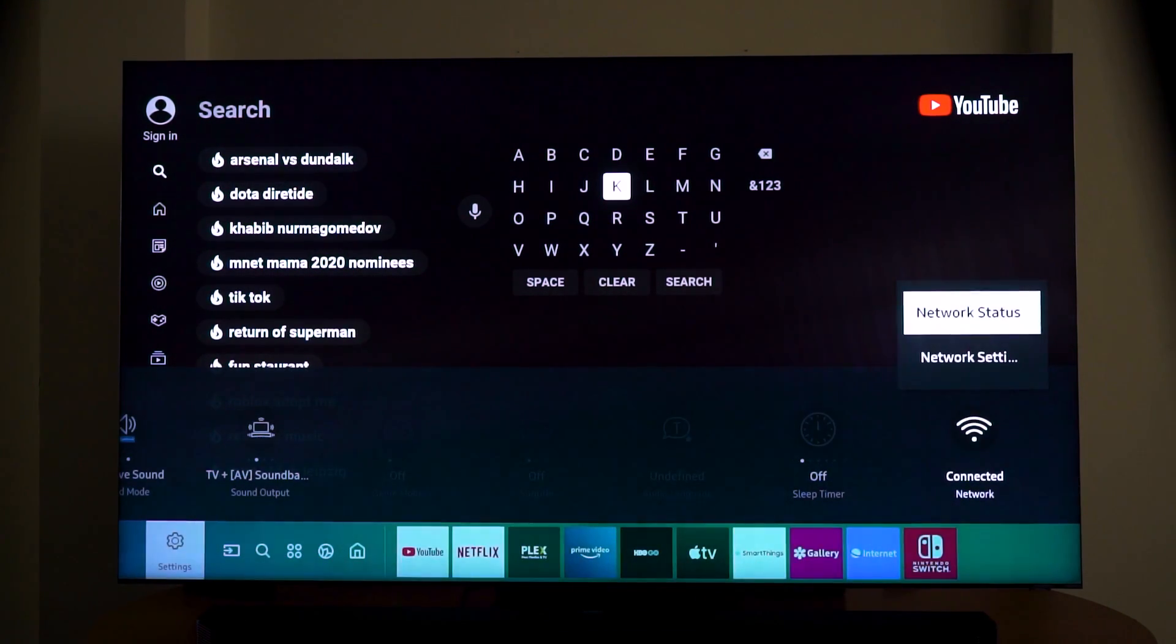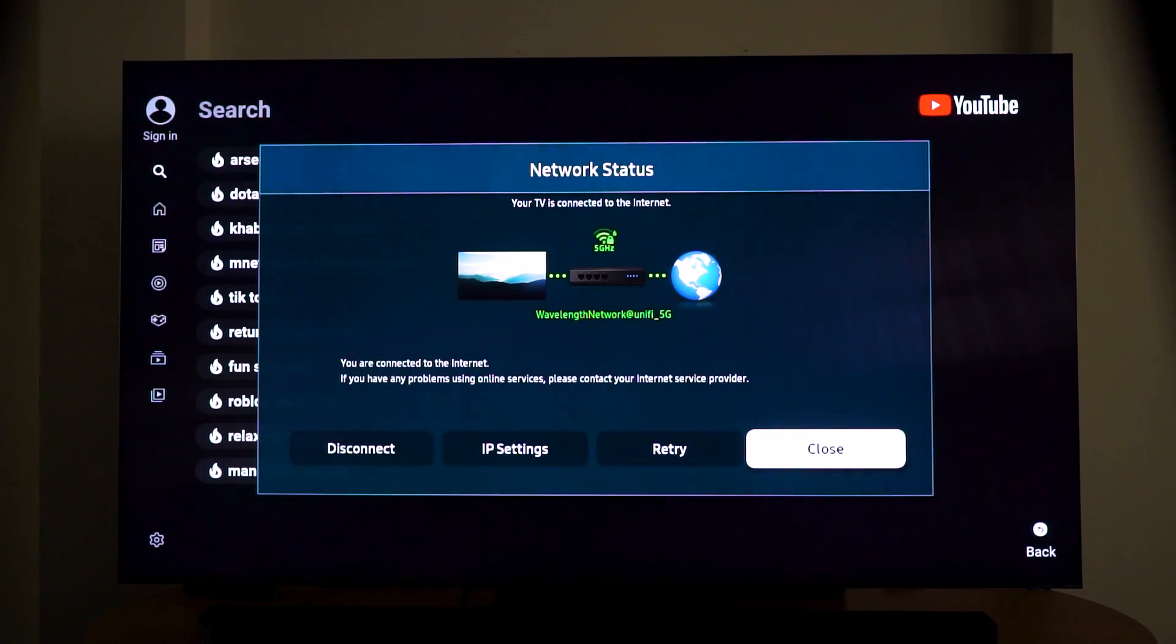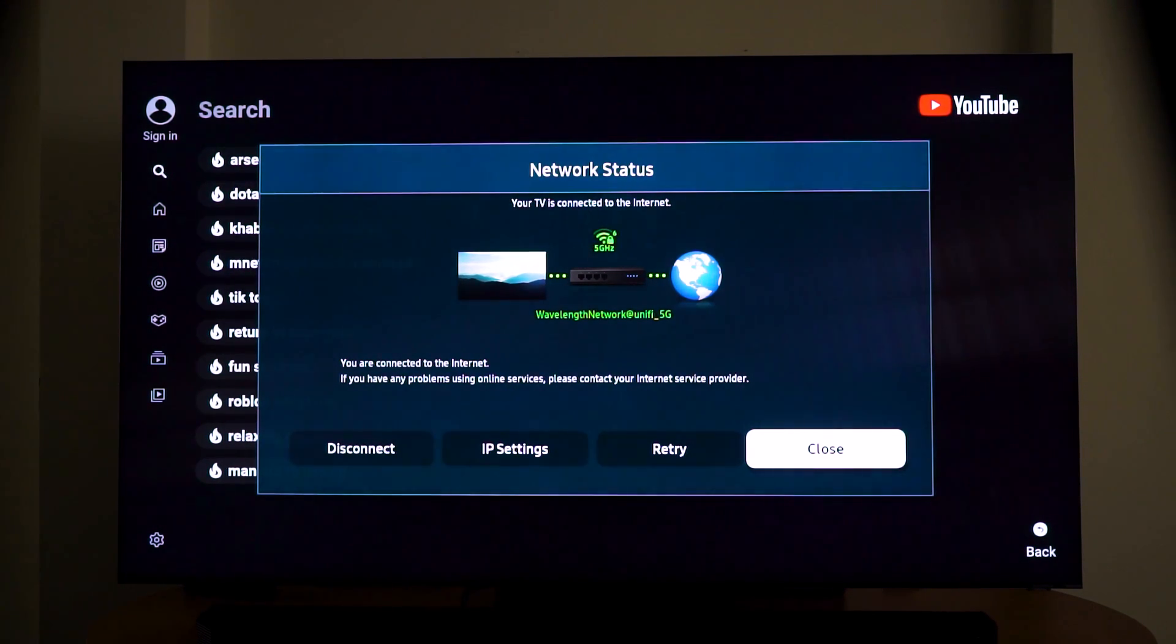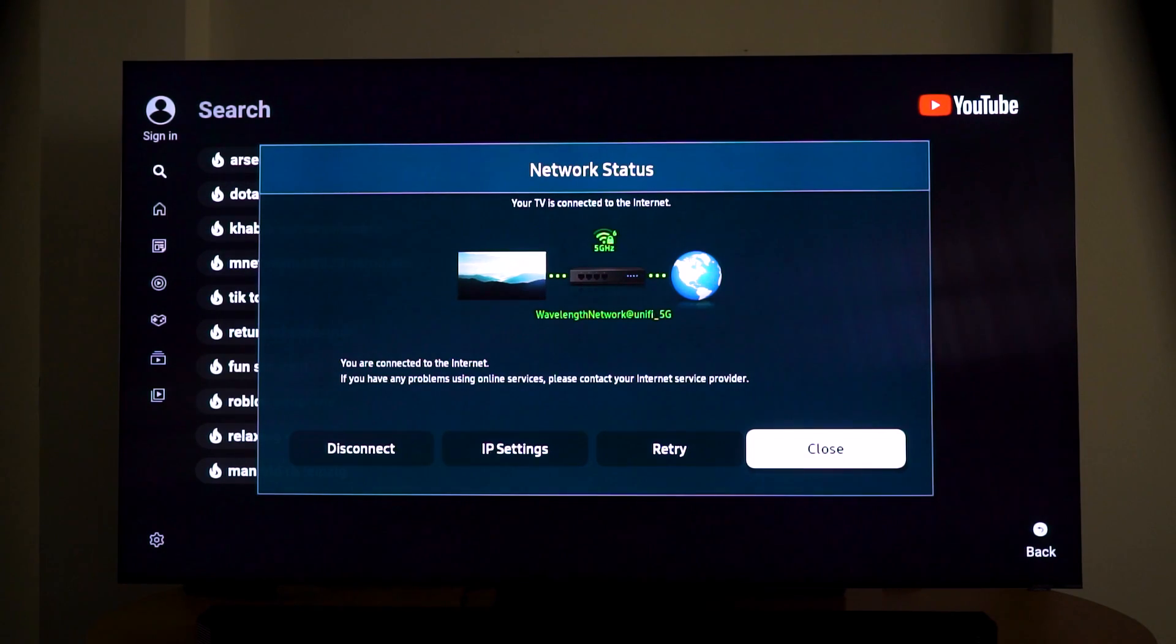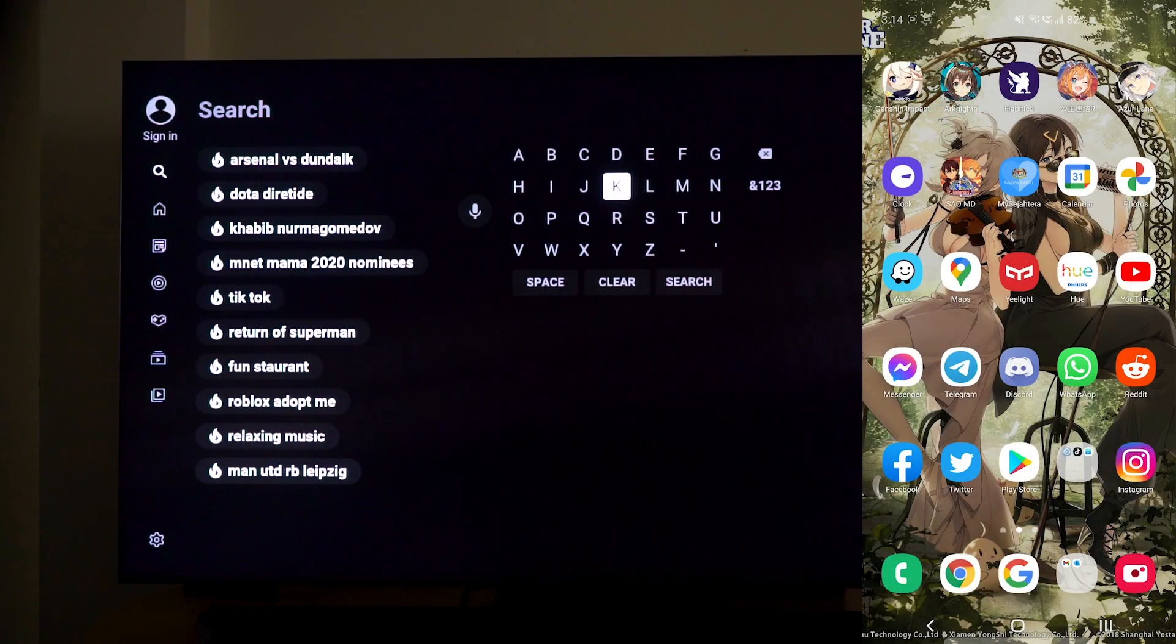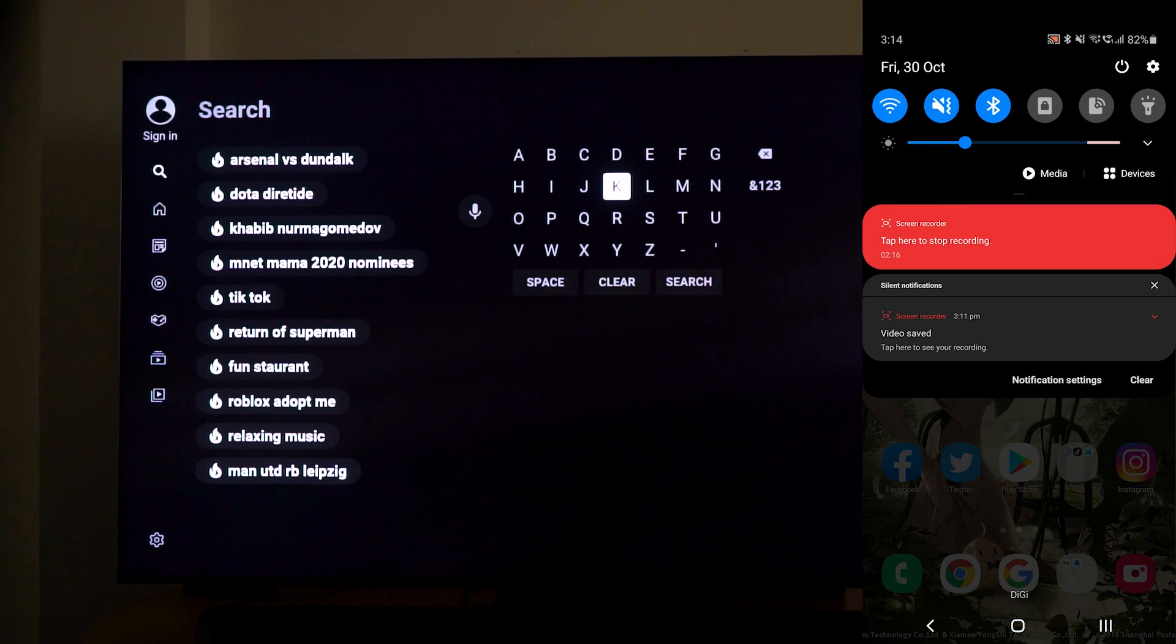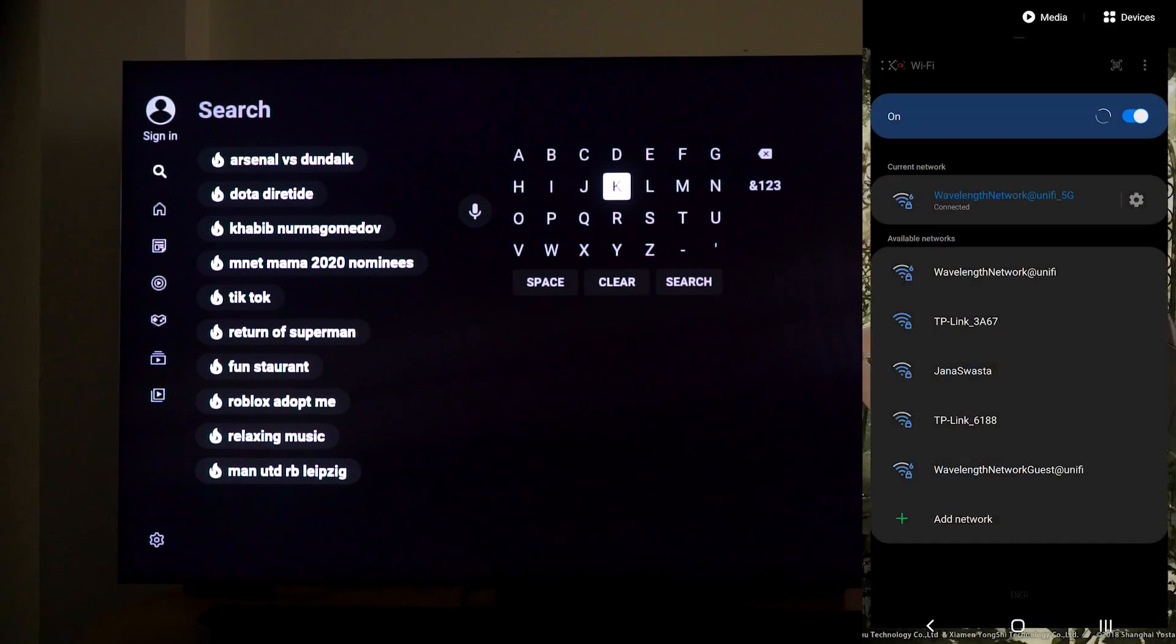Check the network status. It will tell you if you are connected. In our case, it's the Unify 5G network. On your phone, you also have to make sure you are connected to the same network as well.